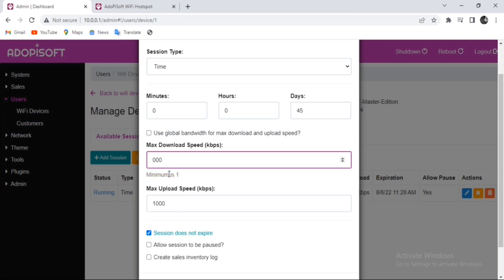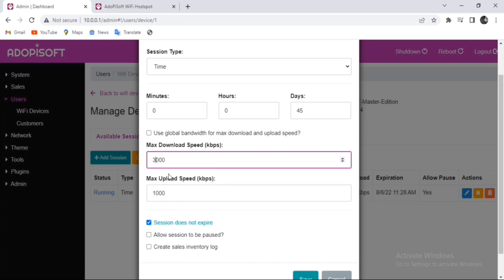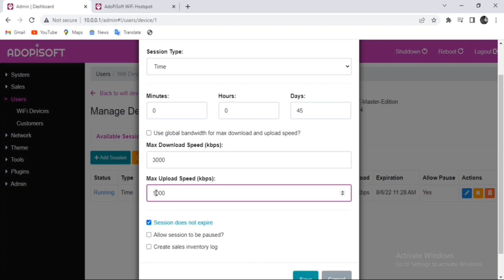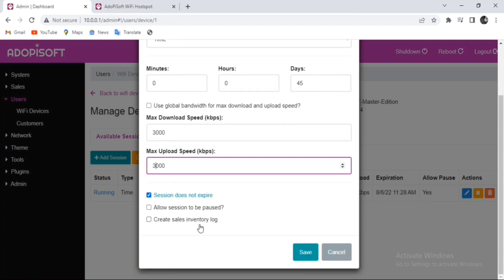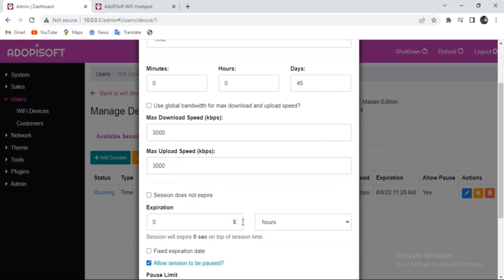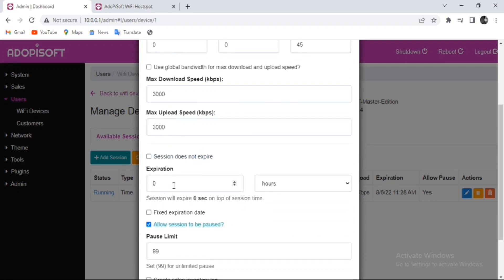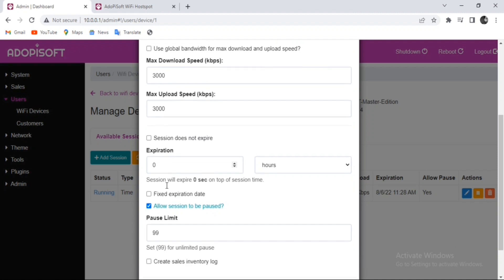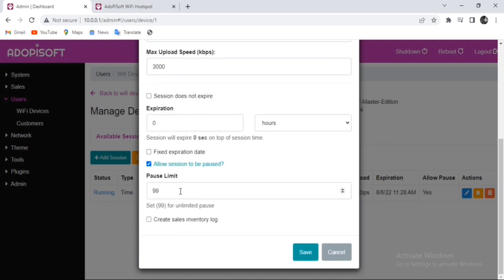After that, you also have the choice to set a session pause for this user or not, and you also have the option whether you want to include this connection in your sales inventory or not.